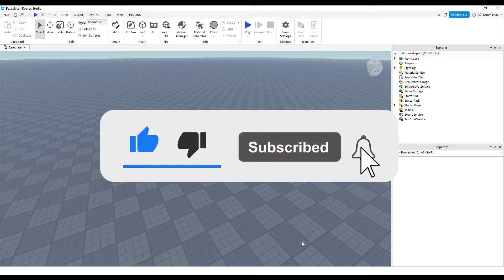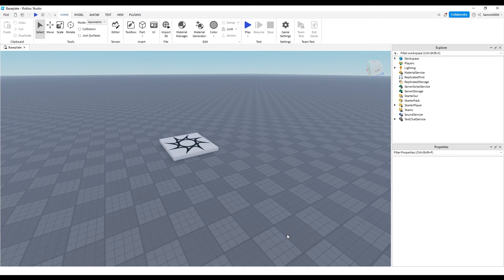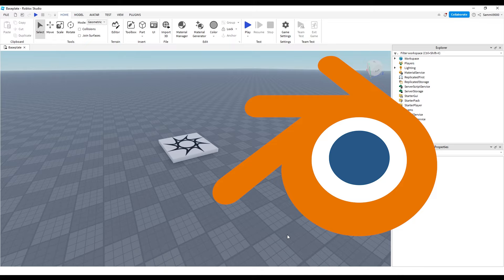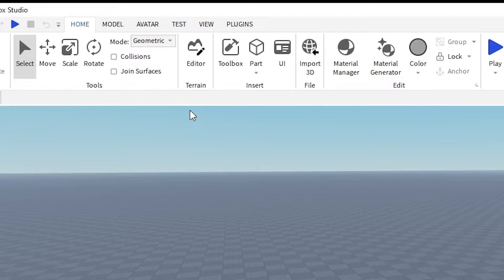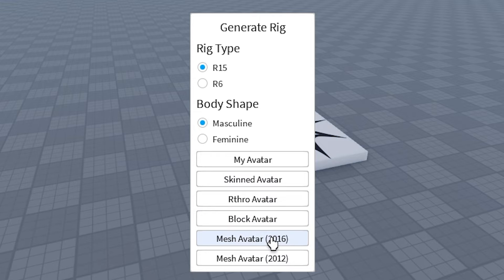We're going to start by going to Roblox Studio. I've got it open here. Basically, what we're using Studio for is to get the Roblox character into Blender, where we can then go and model the accessory around the Roblox character. So now we're in Studio — you want to go up to Avatar and then go to Rig Builder. In Rig Builder, I just like to use a Block Avatar, but you can use any of them. And now I have a Block Avatar.